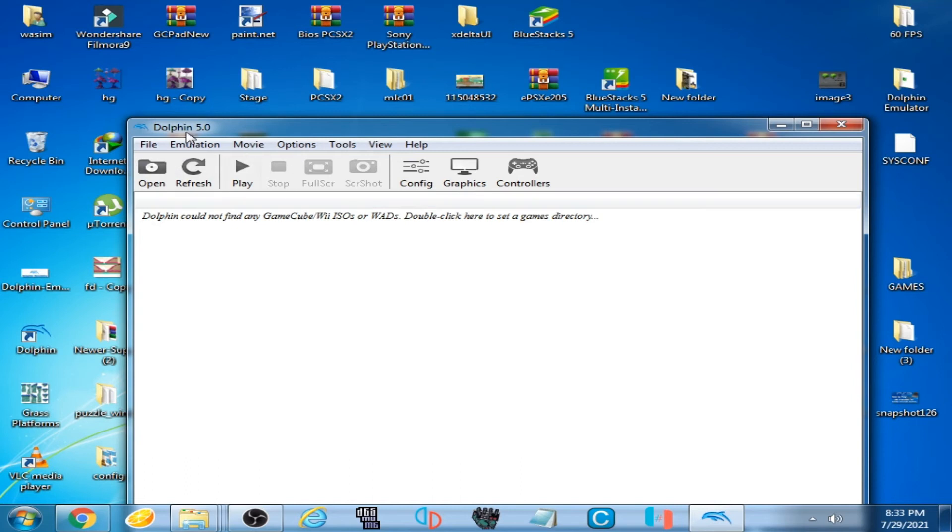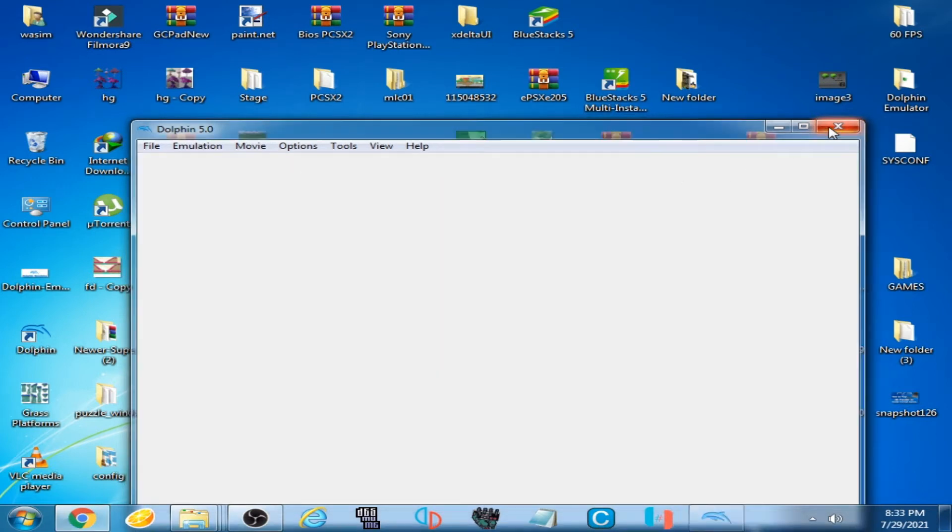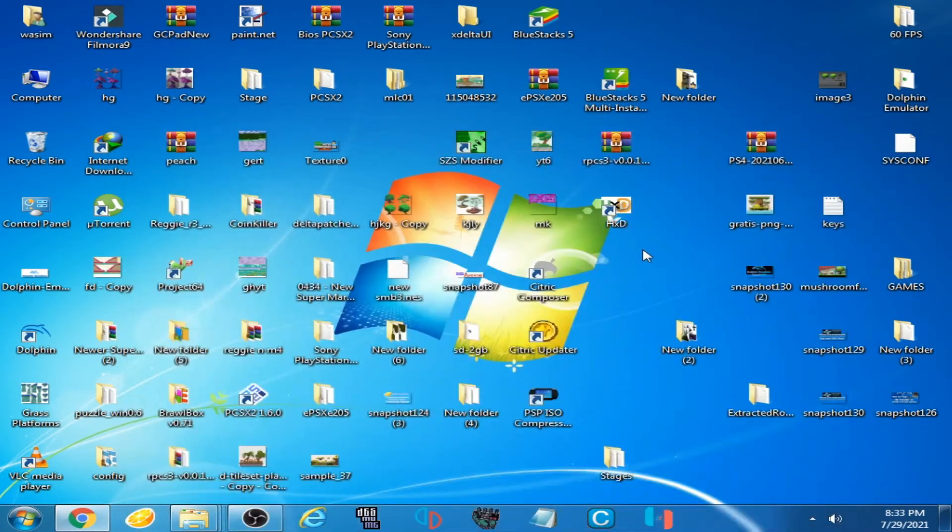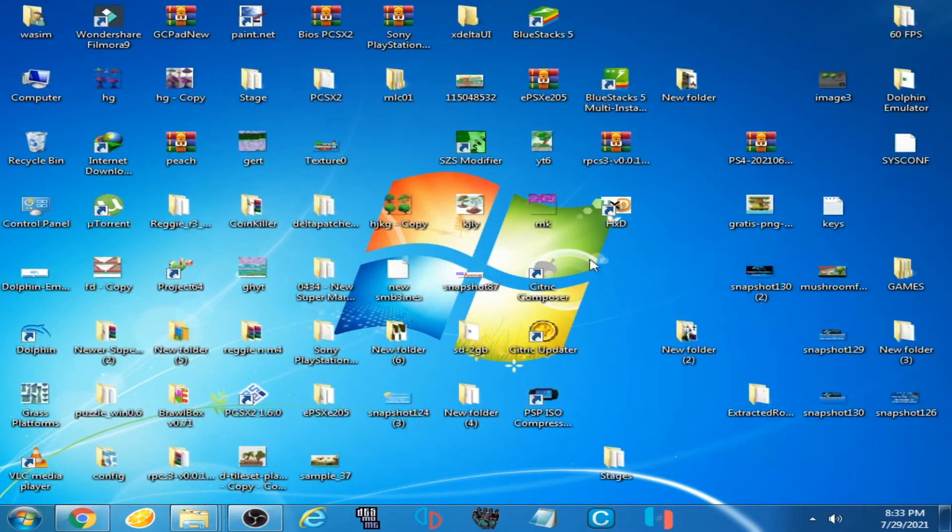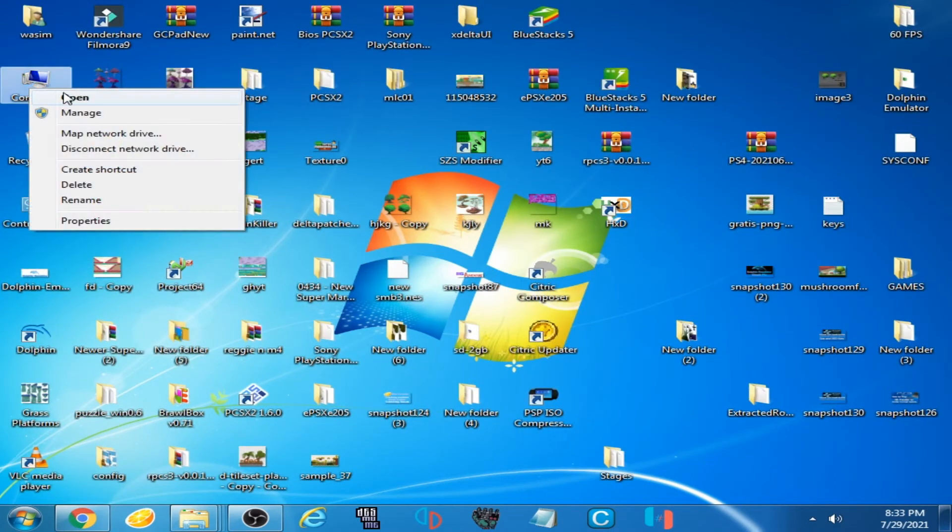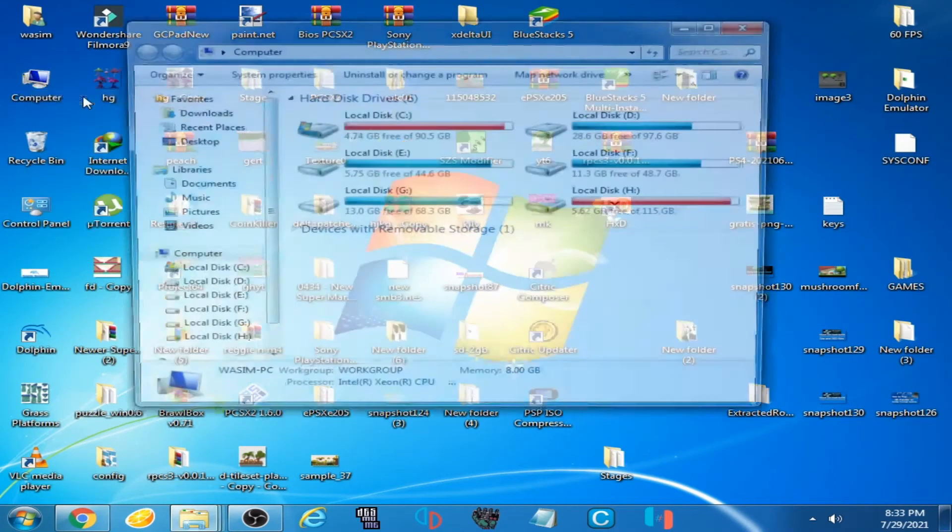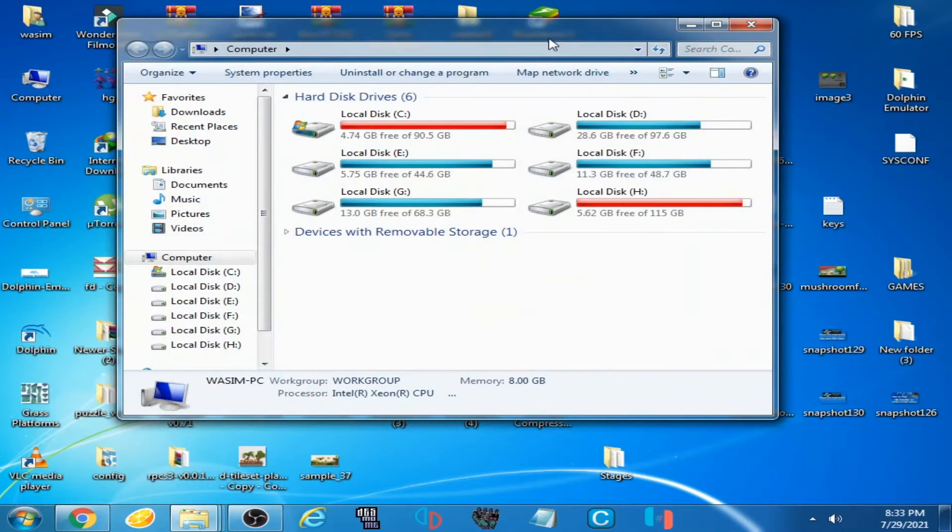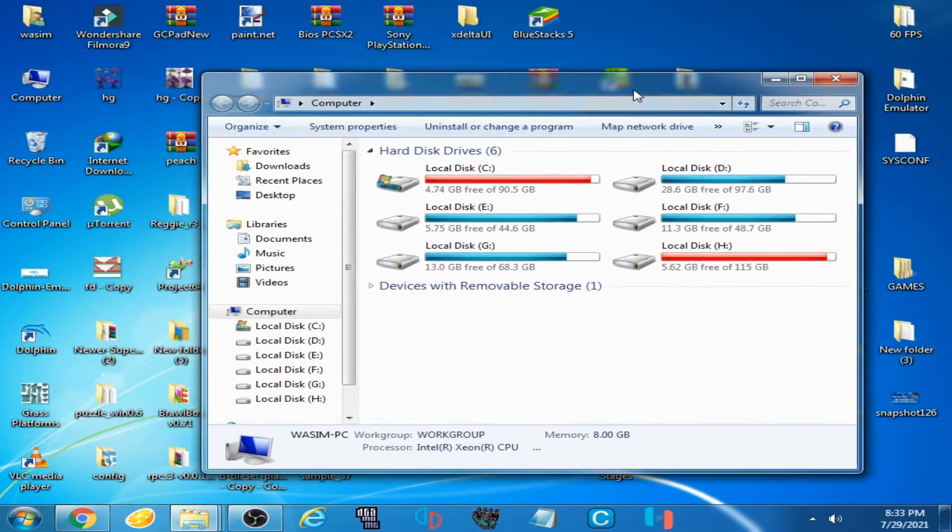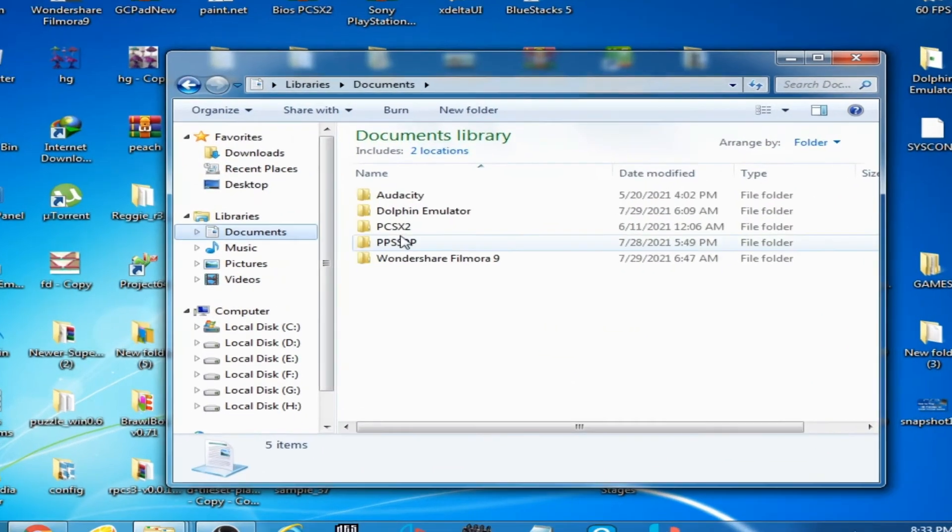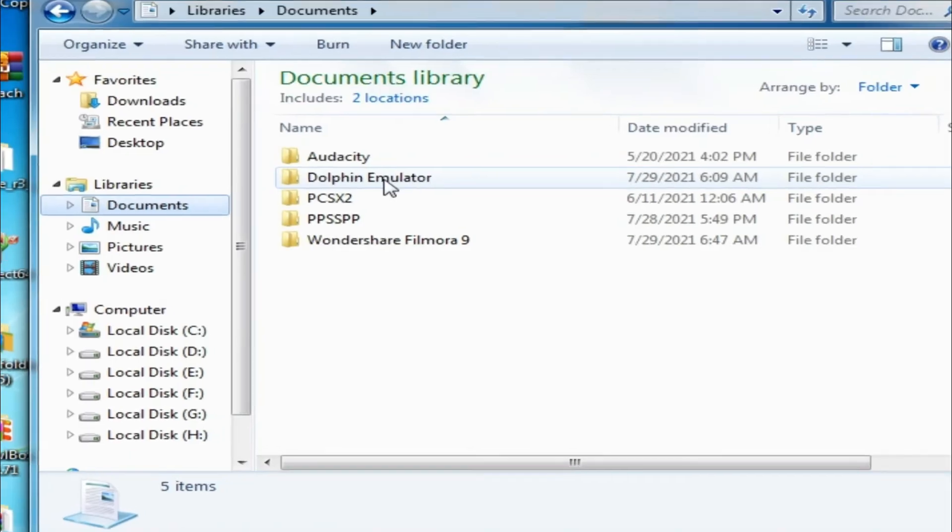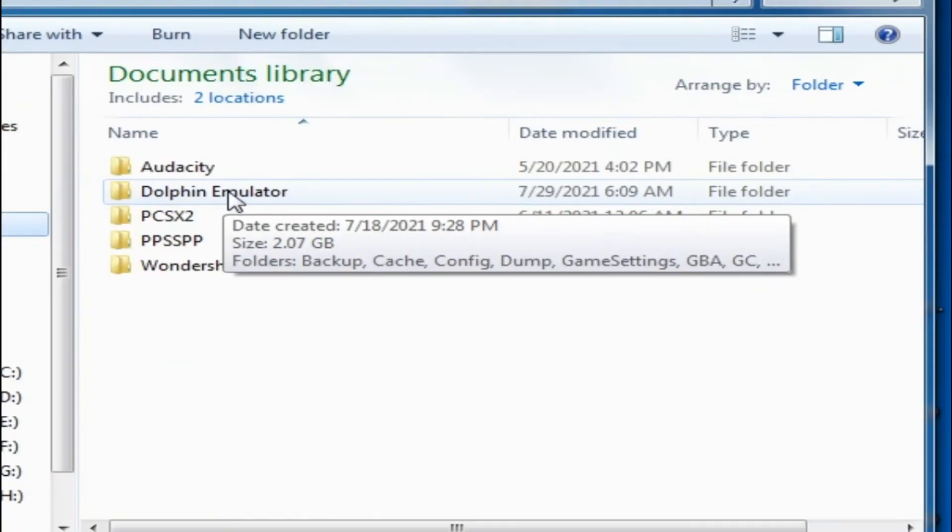So don't worry guys. Now go to your computer, open it, and let's fix it. Go to your Documents and go to Dolphin emulator folder.